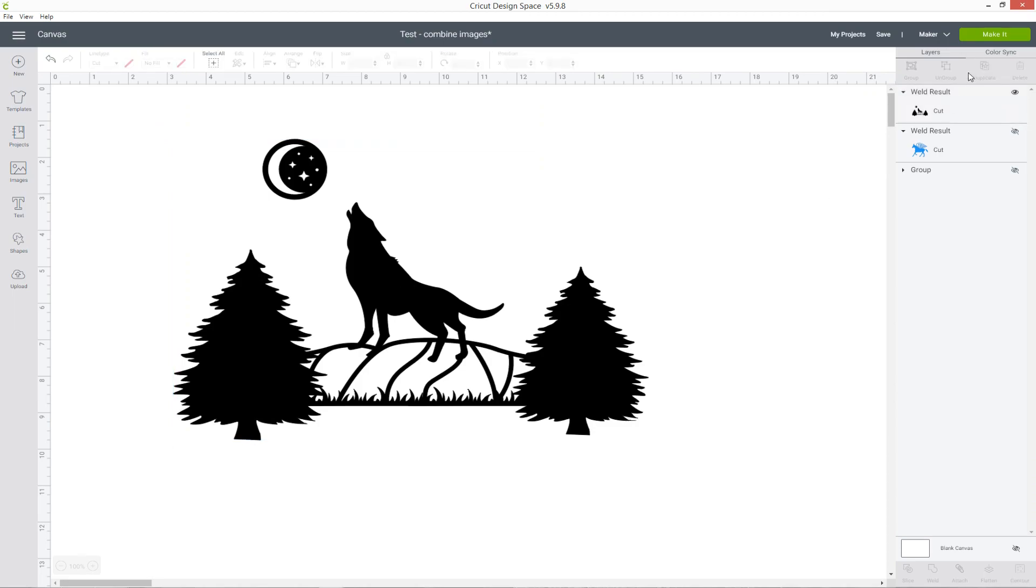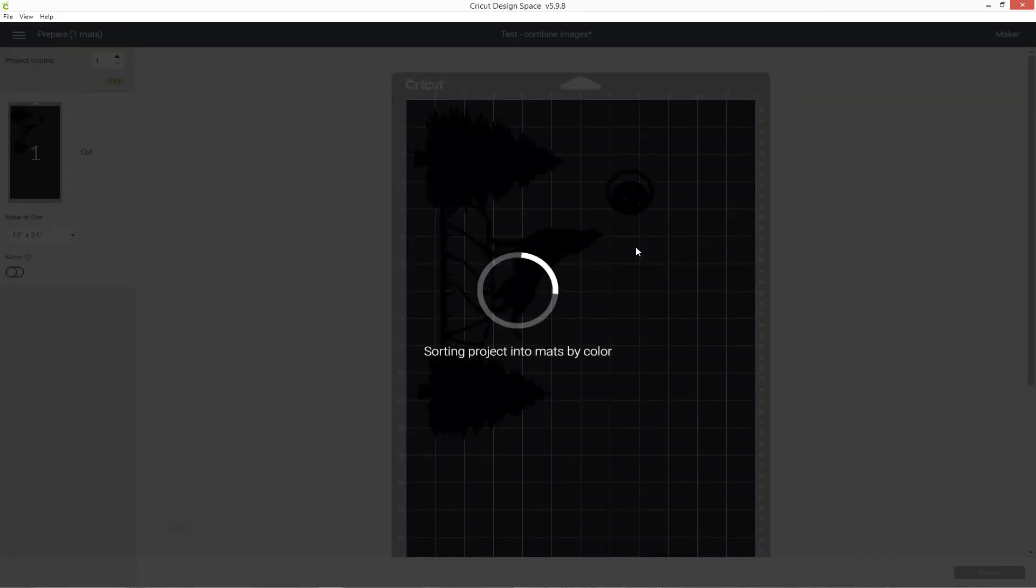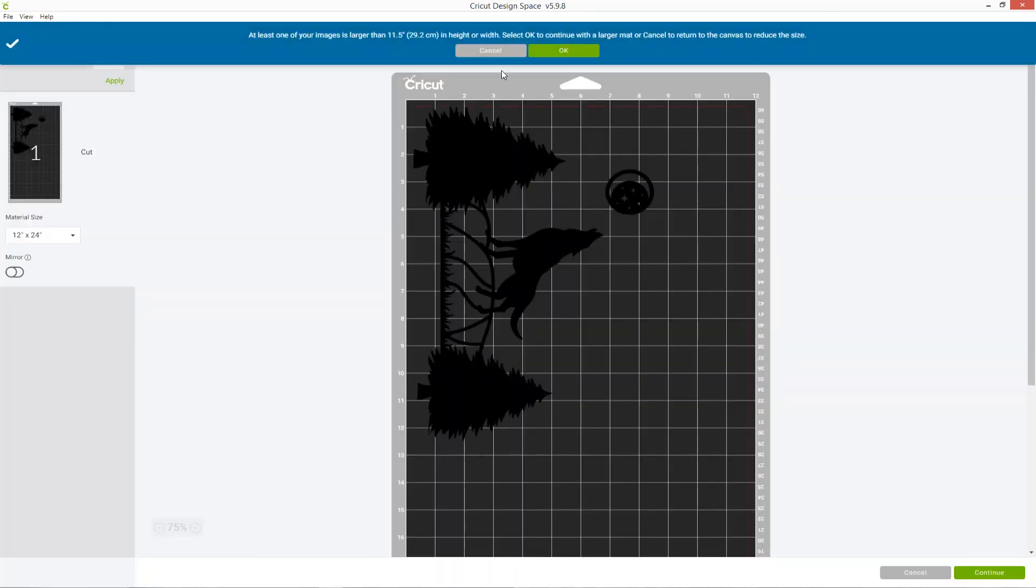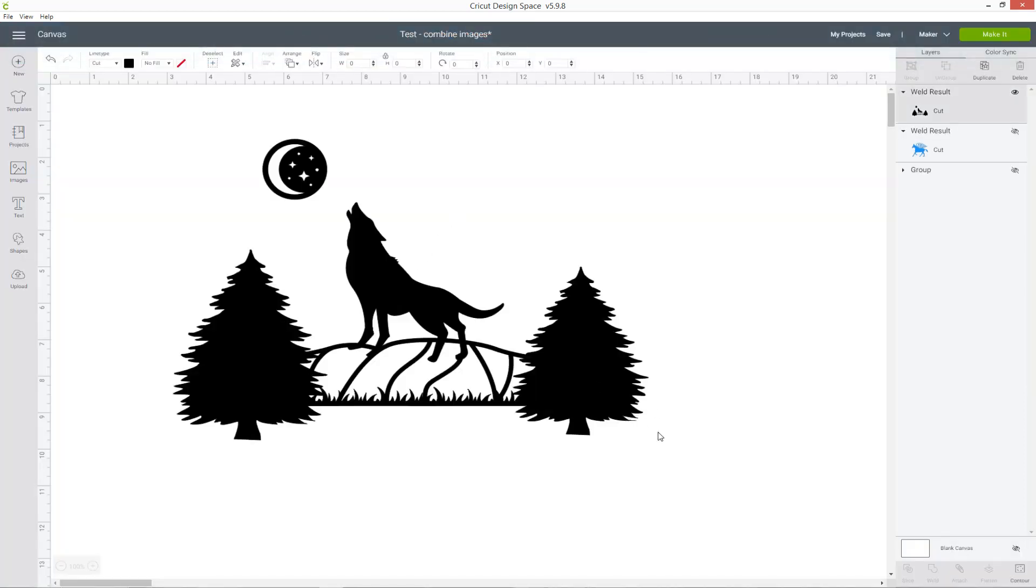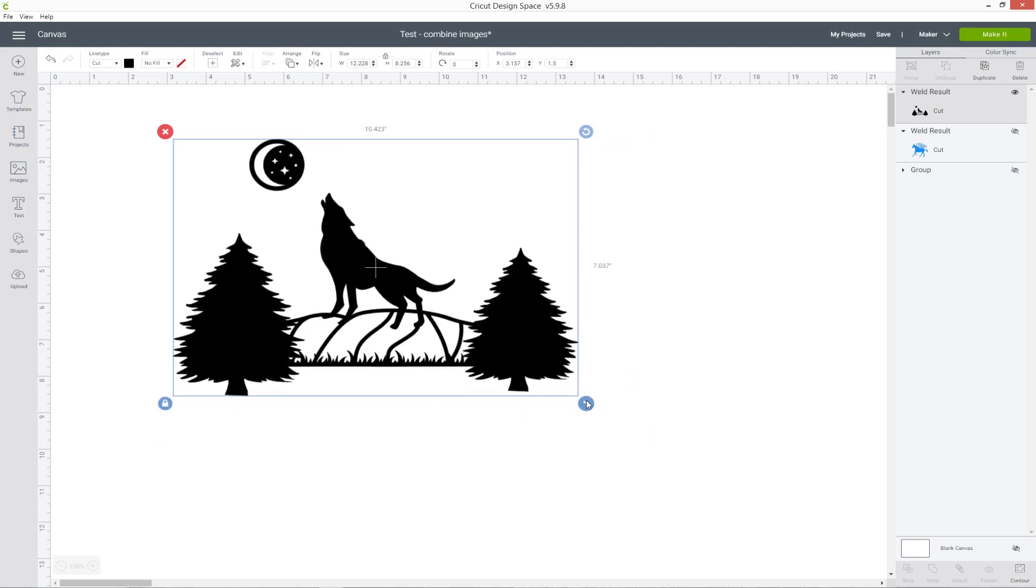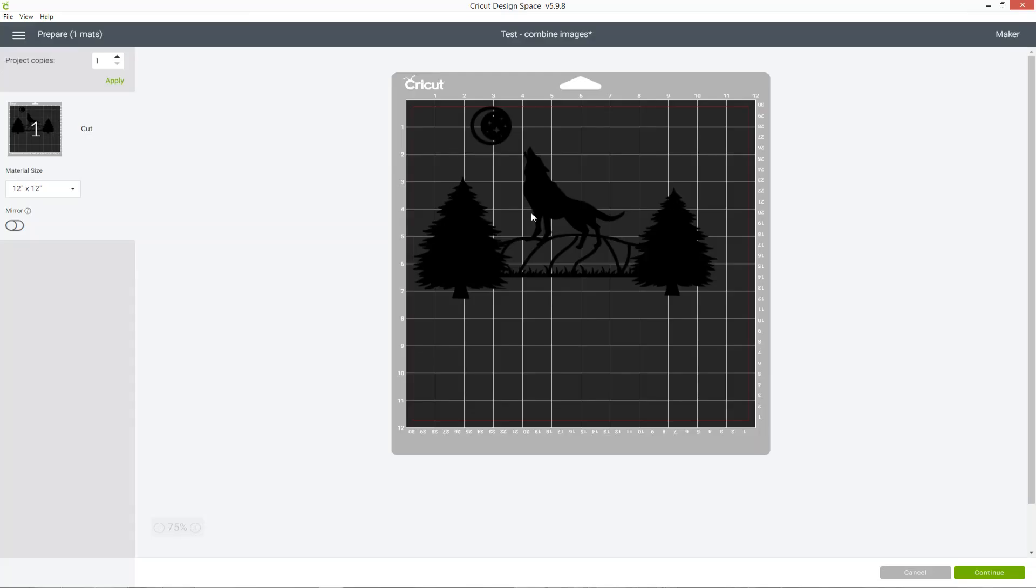Here is my wolf image. If I click make it, oh I've made it too big again, I need to pay more attention. Okay, here we go. You can see it's going to cut it all as one around the edge so this is perfect for if I was cutting it out from cardstock or if it was going to be vinyl to go on a t-shirt all in one color.